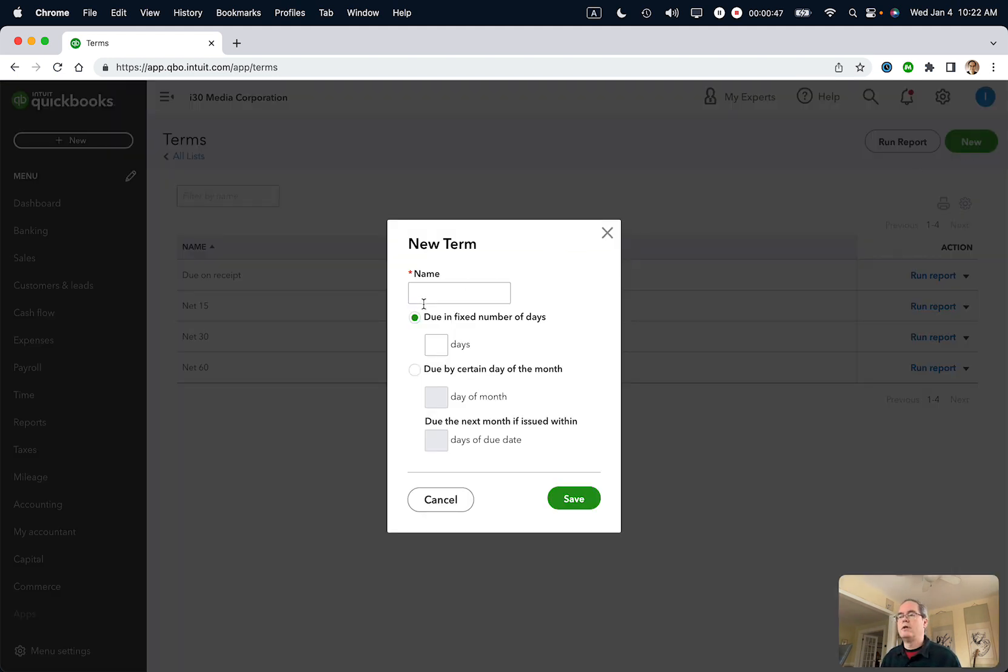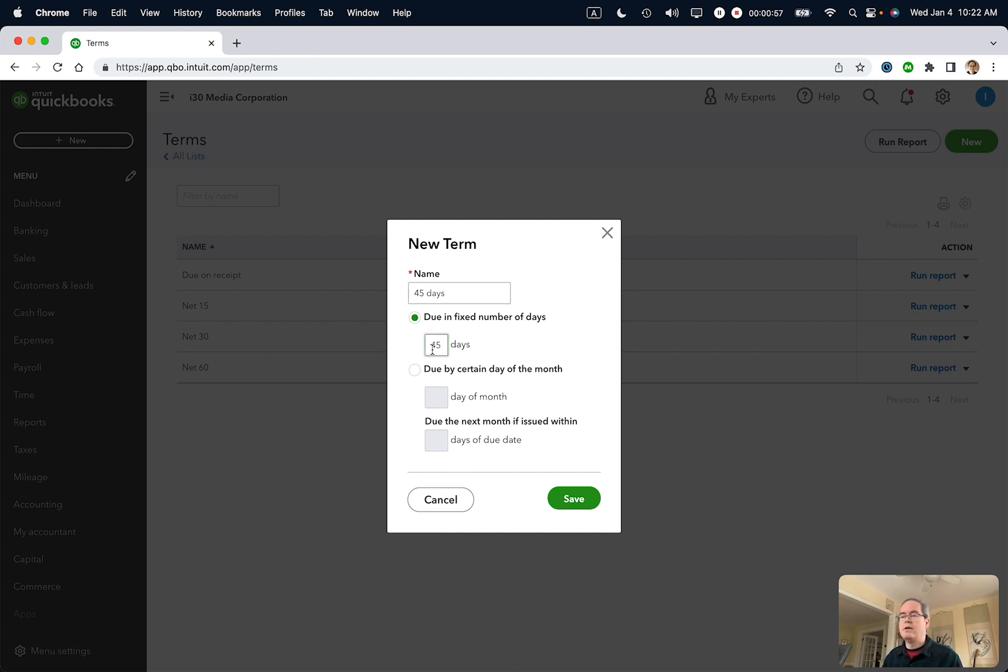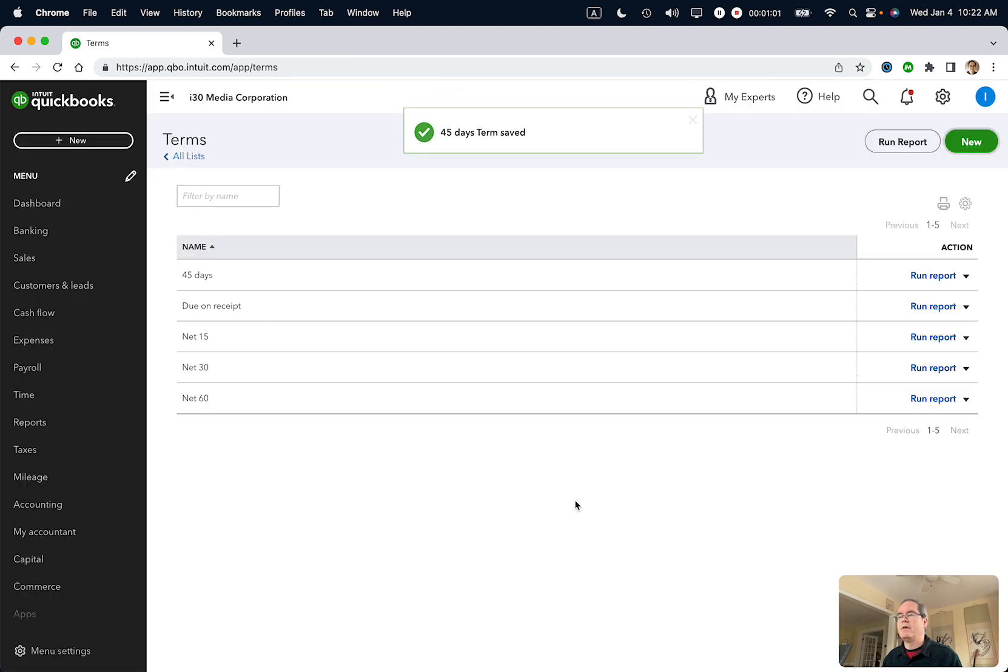Name - you can call it anything you want. So for instance, if it's a certain vendor, I could do that, but I'm just going to call it 45 days. Do in a fixed number of days, 45. You can also select certain day of the month, then click save and it's saved.